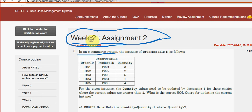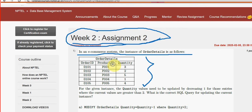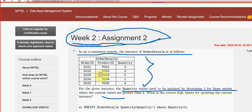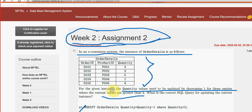Let's see the first question. In an e-commerce system, the instance of auto details is as follows — this is the auto details table they have given. The quantity values need to be updated by decreasing one wherever the value is greater than two. The proper solution is option B: UPDATE table_name SET column_name1 = value1 WHERE value2 — meaning a condition. This satisfies the syntax, so option B is the solution for question one.